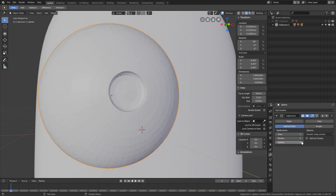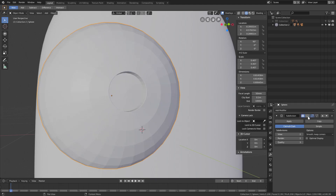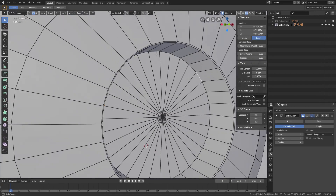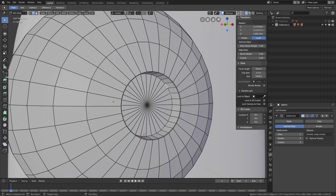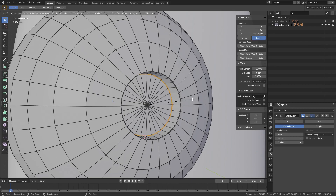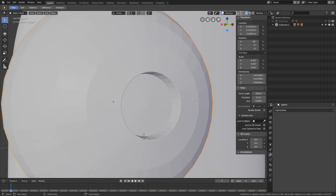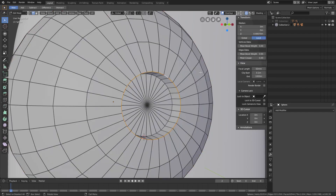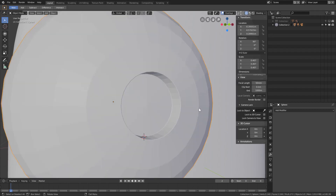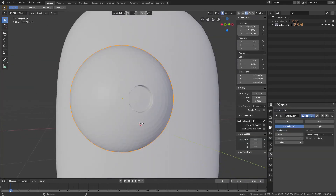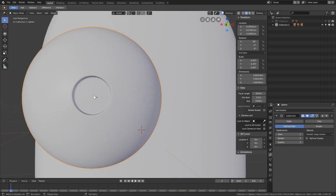Add a modifier — subdivision surface — and bump it up to about two. Hide that for now. On the inside edge, hold Shift+Alt and left-click everything, hit Ctrl+B to bevel. Actually, let's do both edge loops at the same time: Alt+Shift for the outer loop, Alt+Shift for the inner loop, Ctrl+B for both, then make a really small bevel. Re-add the subdivision surface — now we have a little bit of eyeball going on.